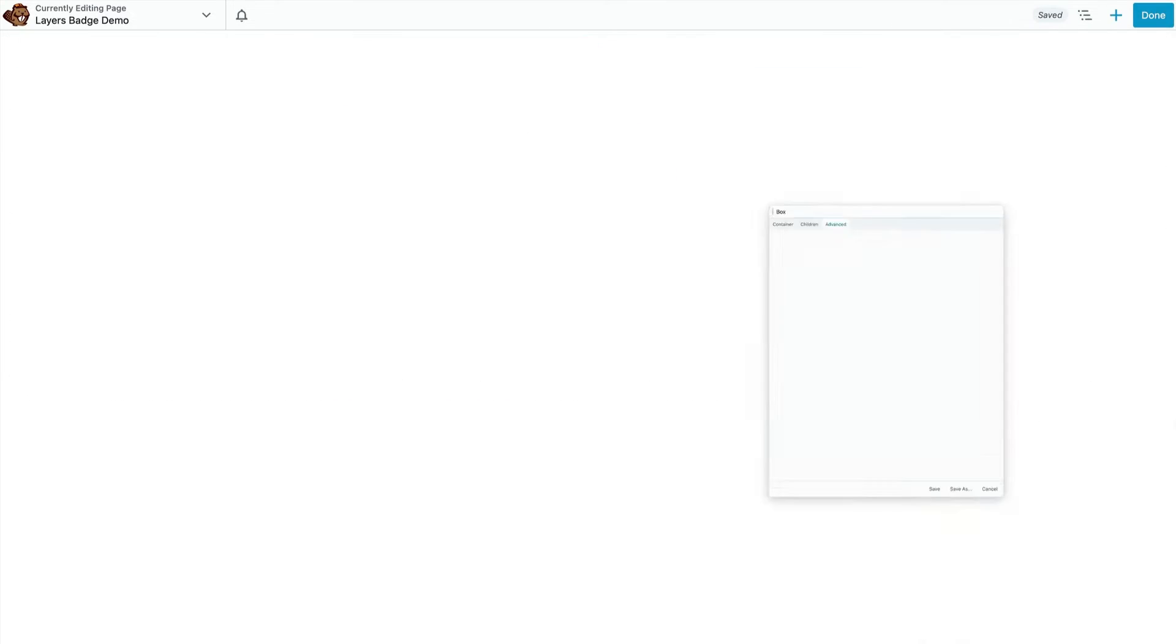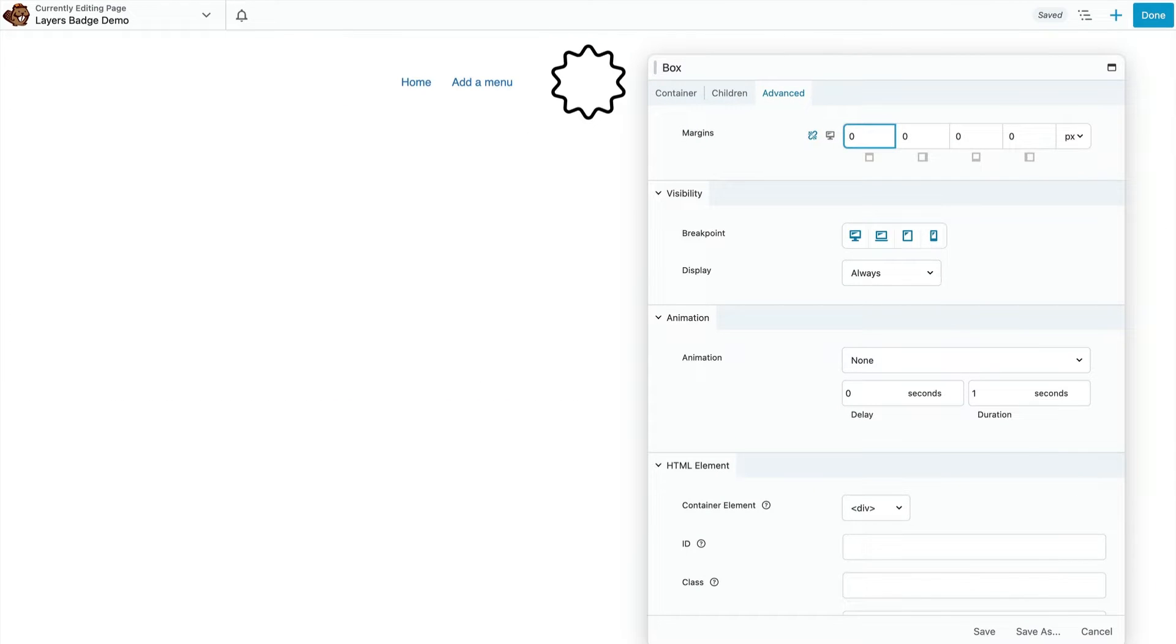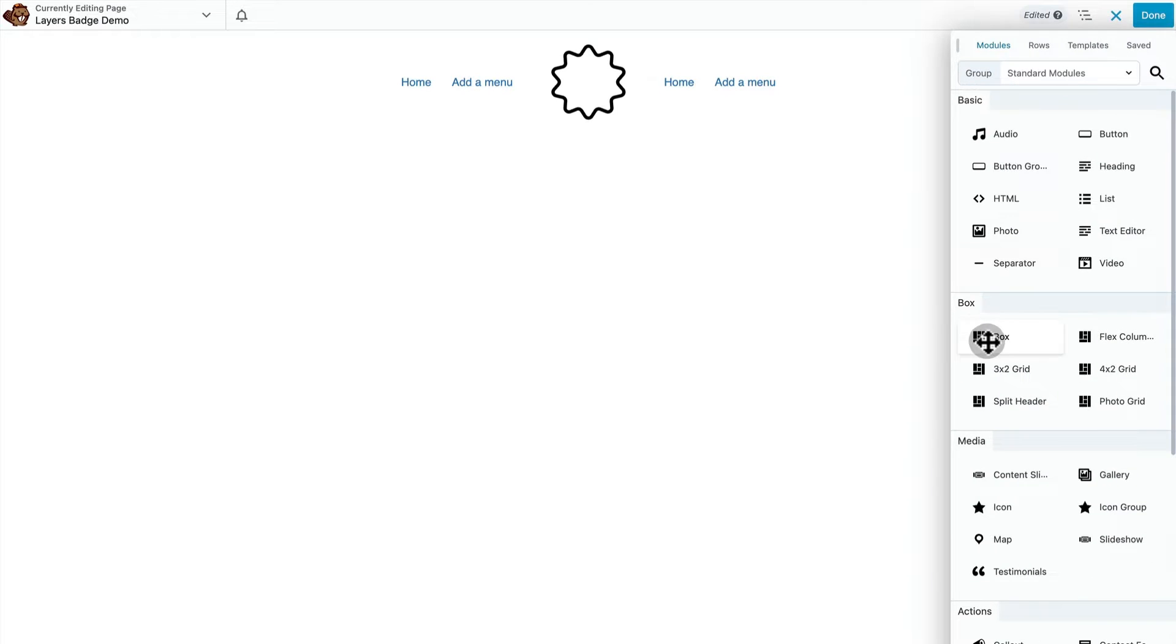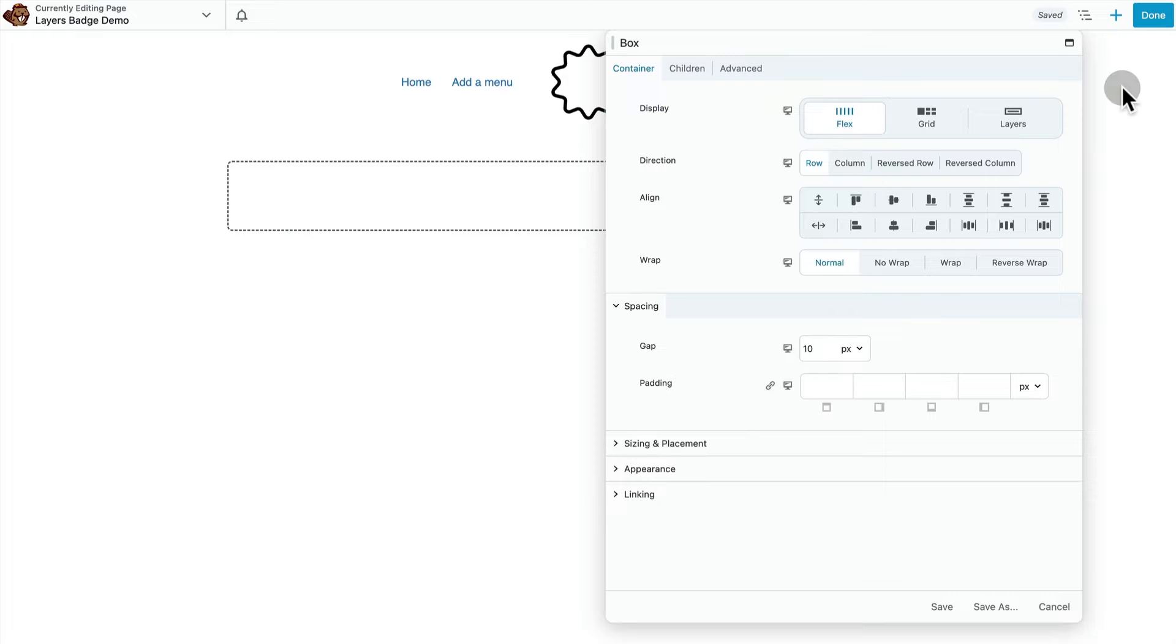Let's start by adding our split header preset. Then I'm going to put the layers container for our badge on its own row. We're going to build it out and then we'll drop it into the split header layout when we're done with it.